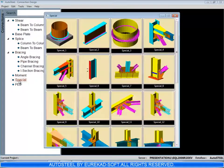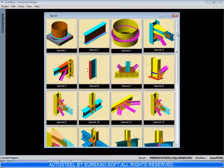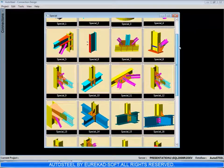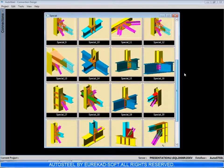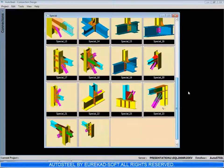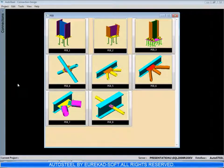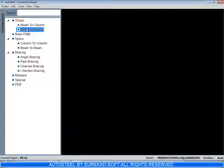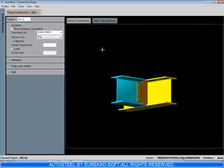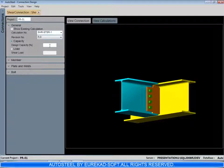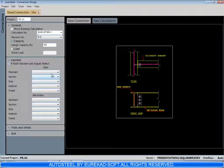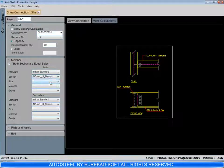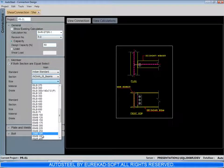These are special connections like stack splice, stack base, more than one member meeting at a point. These are PEB connections. Let us take one shear connection here. We can design for the capacity of the section or for a given load. We input the profile details.